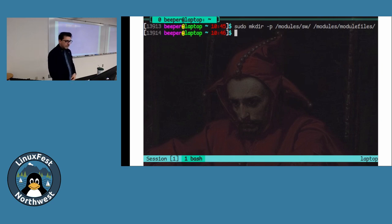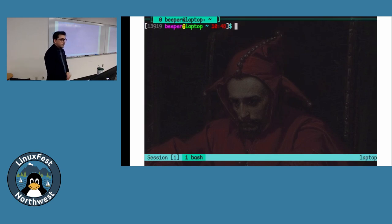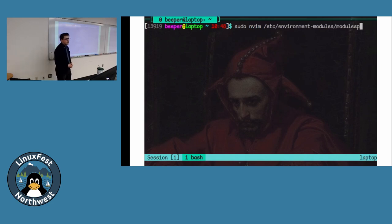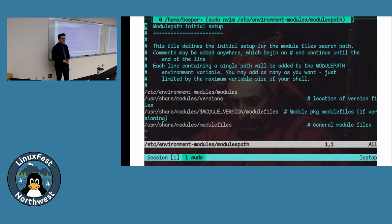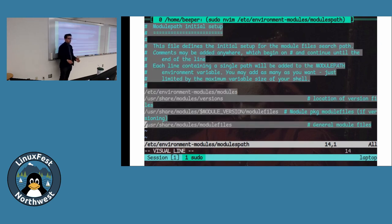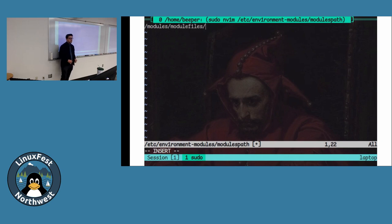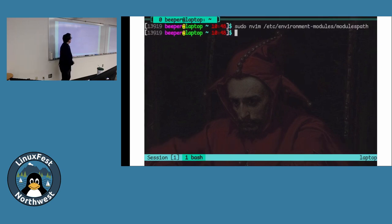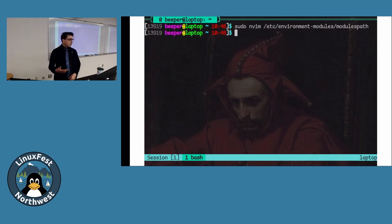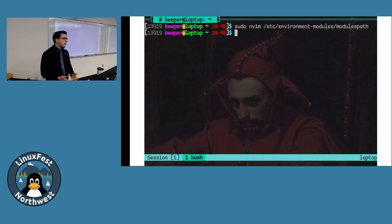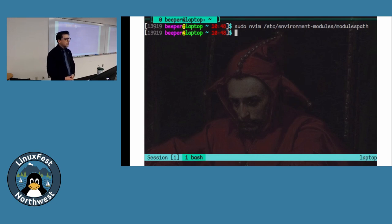The last step is modifying a single text file to tell modules where to look for module files. We created that directory, and now we point modules to it. This is the file location — there are a bunch of comments and default locations already in there. We'll clear all of that and put in a single line: '/modules/modulefiles'. That's it. You've now set up modules on your infrastructure. You don't have to do any group management or start any systemd services.